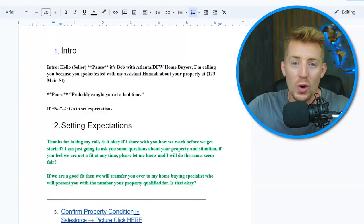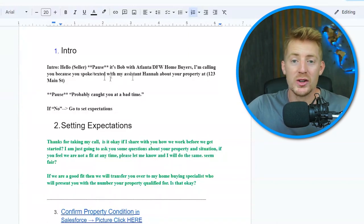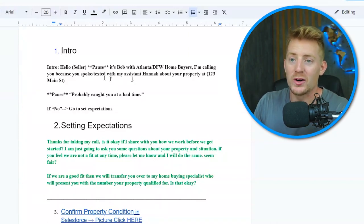We're going to dive into our first conversation with any seller, called our diagnosis call. This is where we figure out if we're a good fit to work with the seller — basically, are they truly motivated to sell and do they have a reason to sell? If the answer is yes, we push them to an appointment where we give them an offer. I'm going to pull up this diagnosis script and go through all the key points that make it work so you can start setting more appointments.